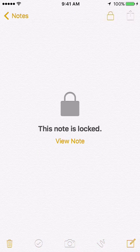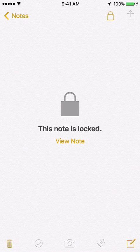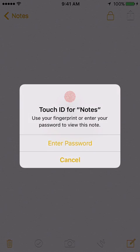You've actually got to hit the icon again to lock the note. So now if I click 'view note' then I've got to use the Touch ID or the password to get to my super secret note.